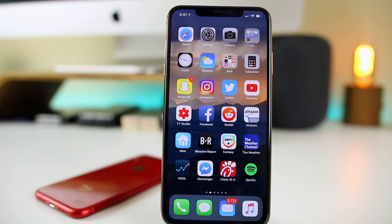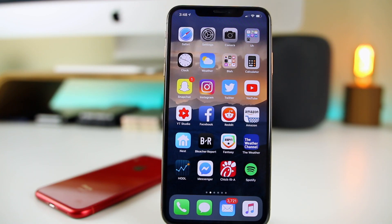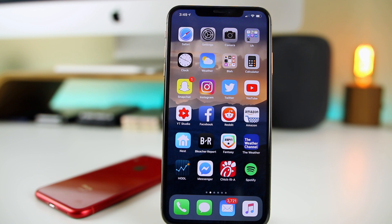Another change in iOS 12.2 only affected AT&T customers — some of them actually saw '5G E' in the status bar instead of LTE. This is not real 5G; no phone can have 5G at this moment. It's AT&T's misleading name for an upgraded version of 4G LTE — the 'E' stands for Evolution, so it's '5G Evolution.' AT&T provided a statement saying the indicator helps customers know when they're in an area where a 5G Evolution experience may be available, but it's still very misleading.